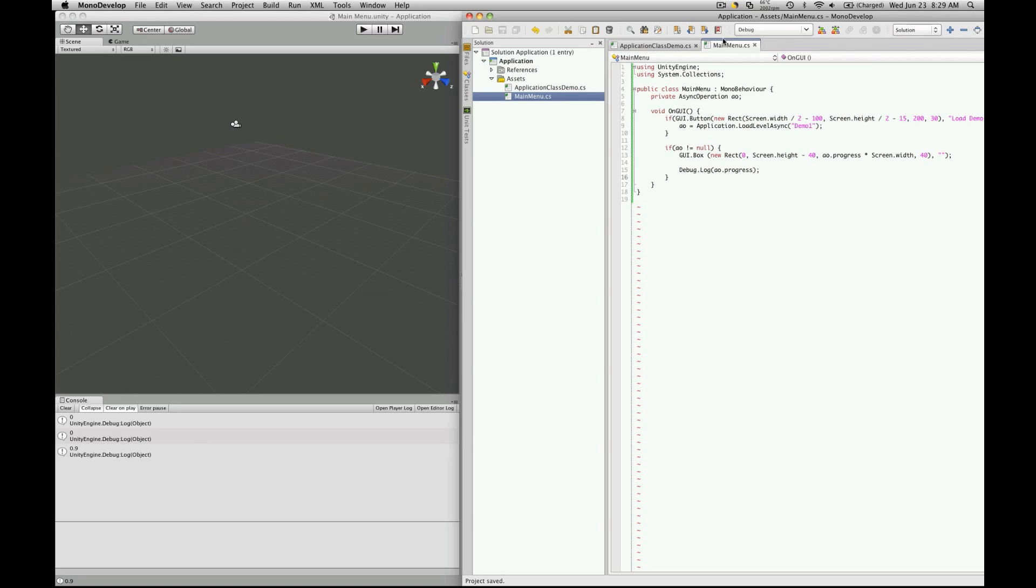So we're going to explore this a little bit more in the later tutorials when we start making land blocks and loading them up asynchronously, but until then I'll see you next tutorial.